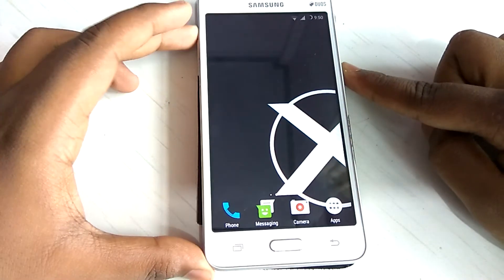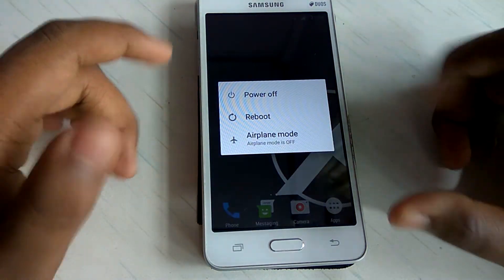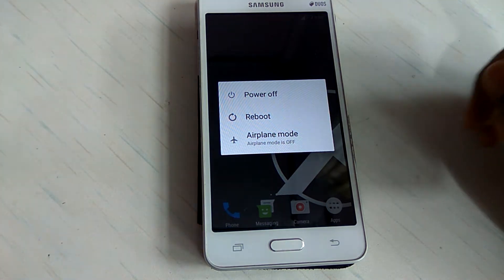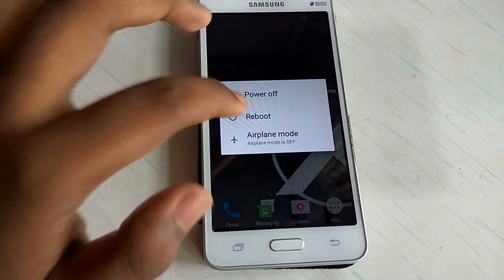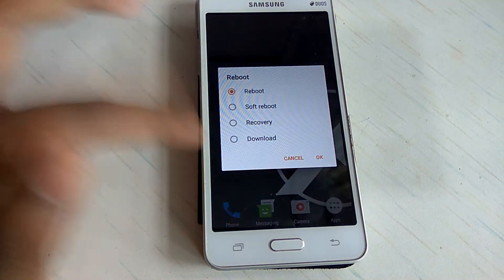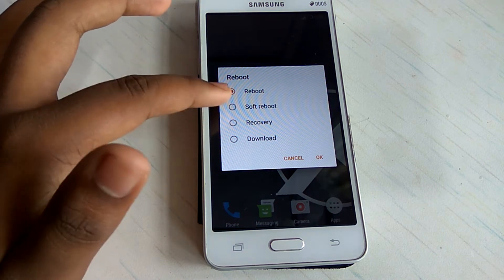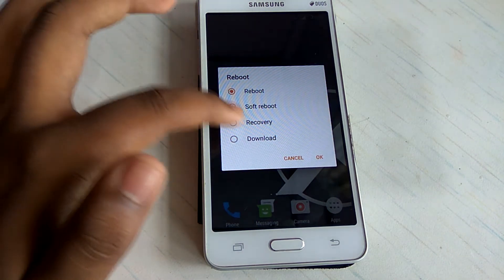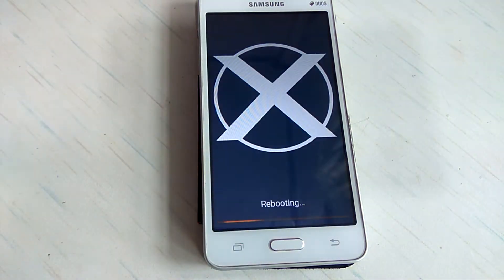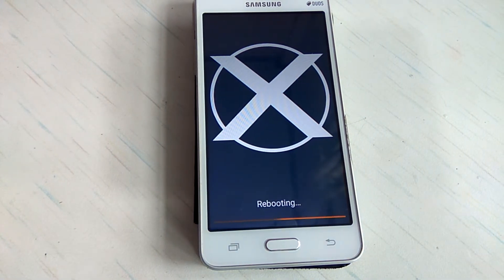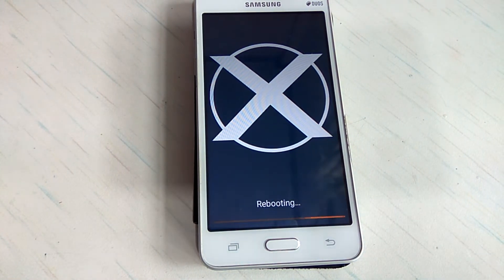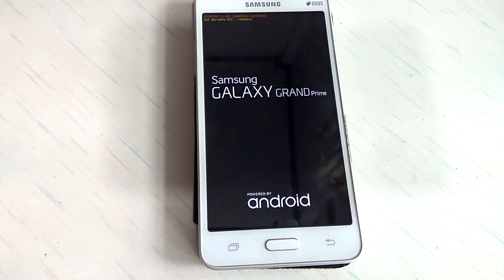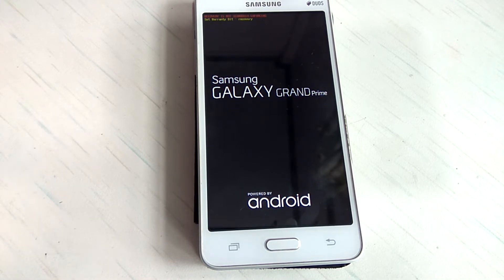But if you have custom ROM installed, you already know if you tap the reboot button you have option to choose here. And I will hit the recovery and just OK. So it will be rebooting in the recovery mode. And we are in the recovery mode.